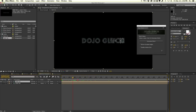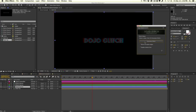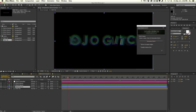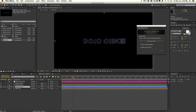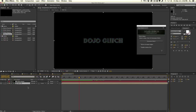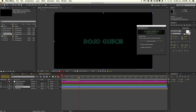We want to glitch text 1 first. Select text 1 and hit Generate Glitch. As expected, it creates a glitch controller, and our text is now glitching — it pre-composes the text comp, applies a matte, and we have this set up right here.